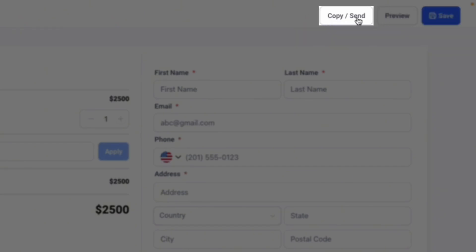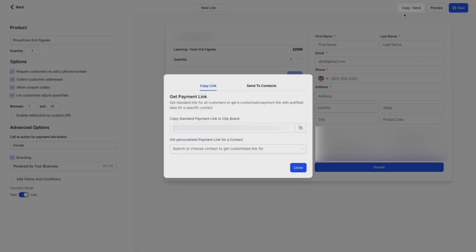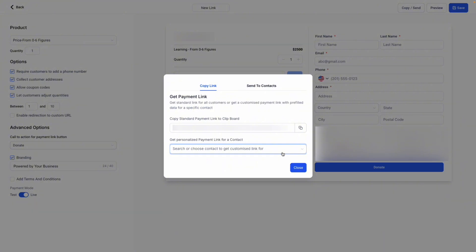By clicking Copy or Send, you can get a standard payment link that any number of contacts can use, or you can create a personalized payment link for a contact. Using personalized payment links for contacts will allow only that contact to open their payment link.